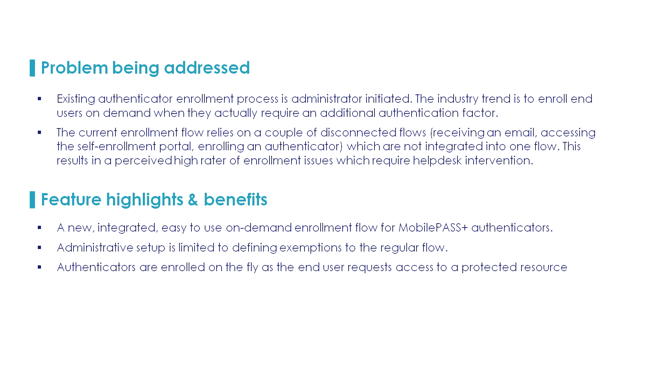Inline enrollment, by contrast, will enroll the user as the user is requesting a resource. So the user in that case is more motivated to take action and complete the enrollment than when the email process is used.